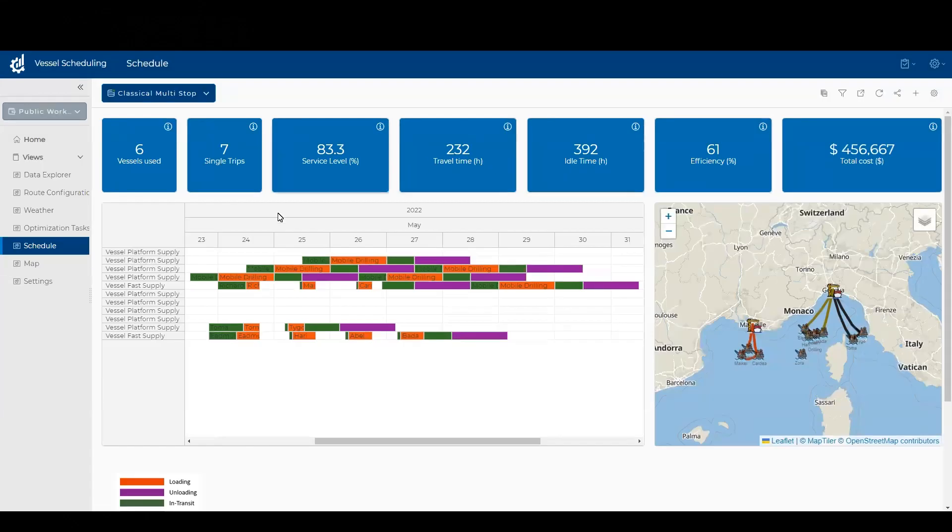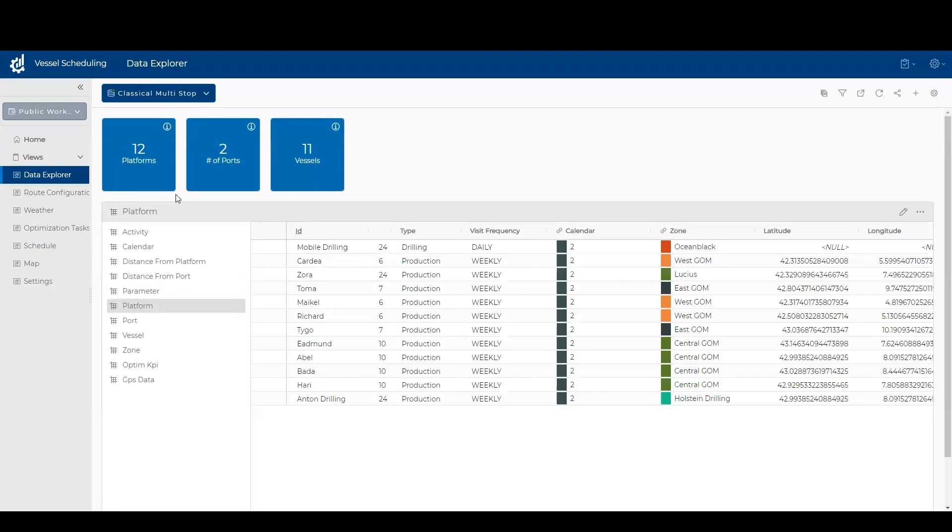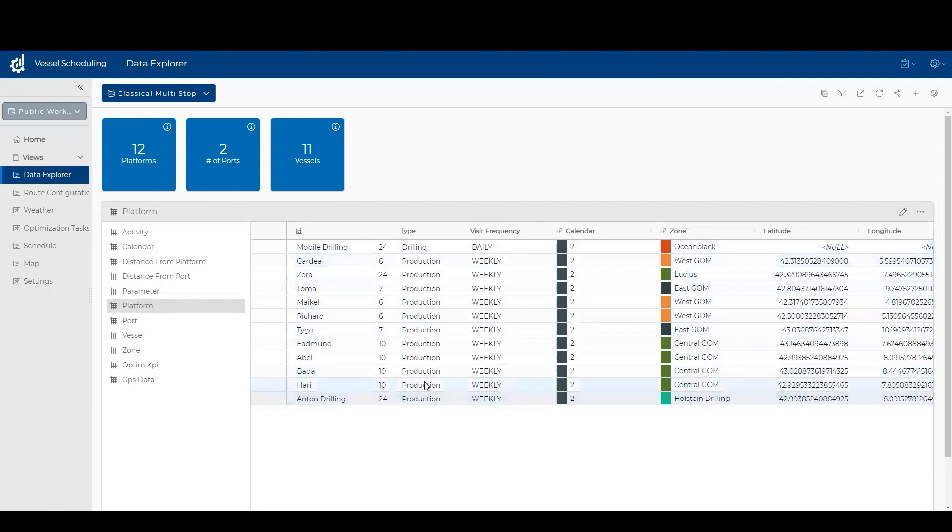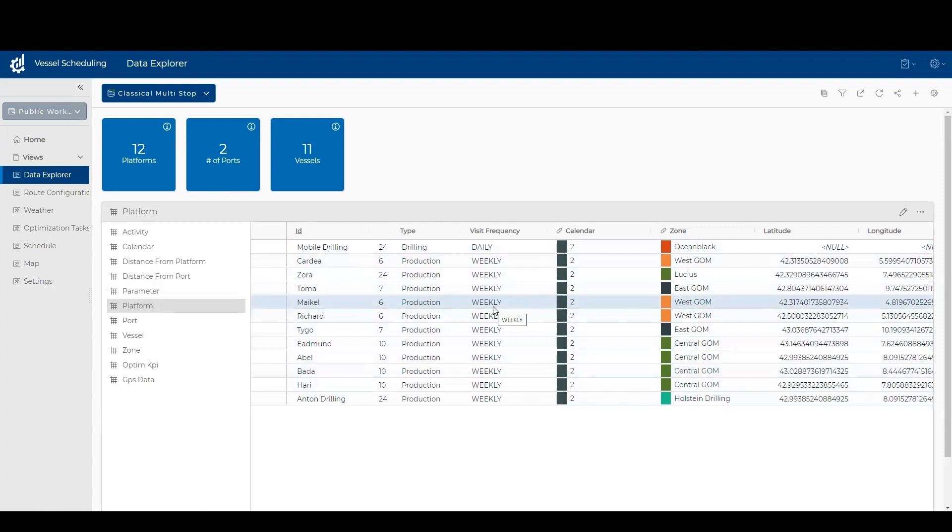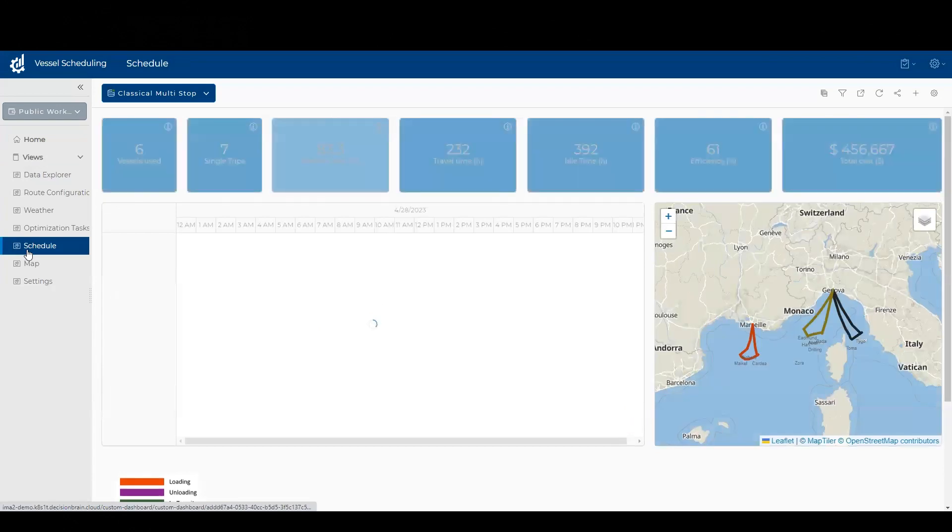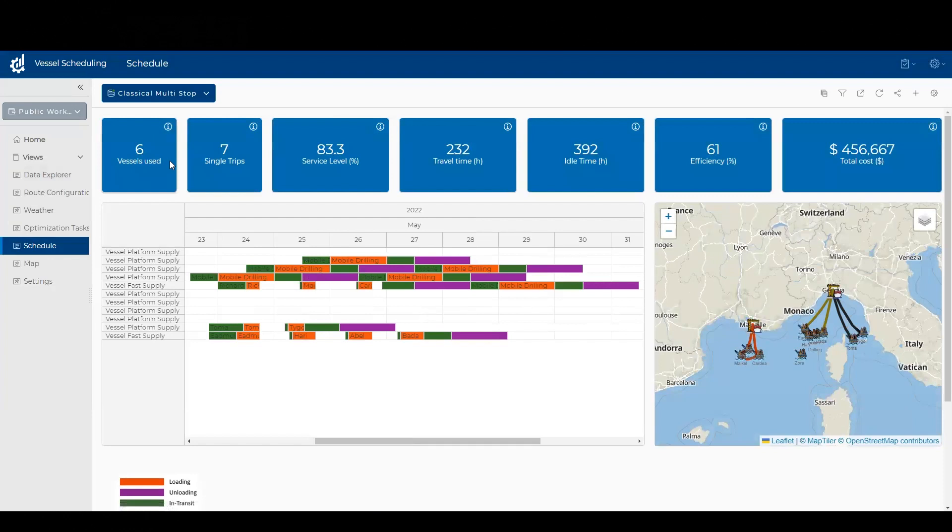So I actually asked it to run given my data. I have data about my ports, my vessels, and my platforms. For instance, I have the names of my platforms and what type of platform they are, how frequently they need to be visited, and some other parameters. I can directly edit these values here to test out different scenarios. But for now, I'm just asking the software to create an optimized schedule and, as efficiently as possible, fulfill all of my work demand.